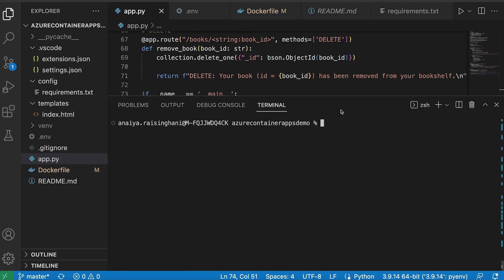So once you've created your Docker file and you've put in those two lines at the bottom of your app.py file, what we need to do next is create an Azure container registry.